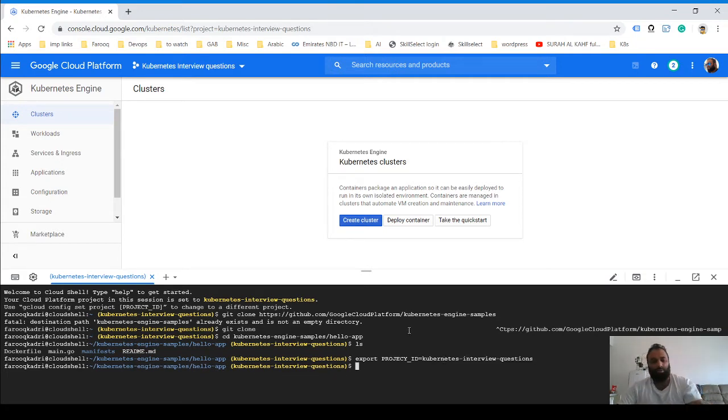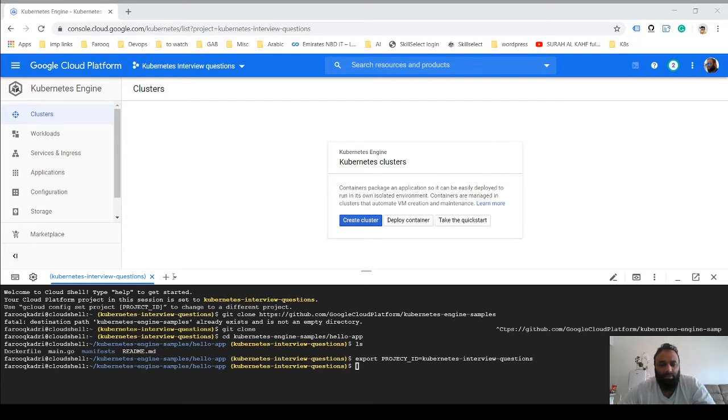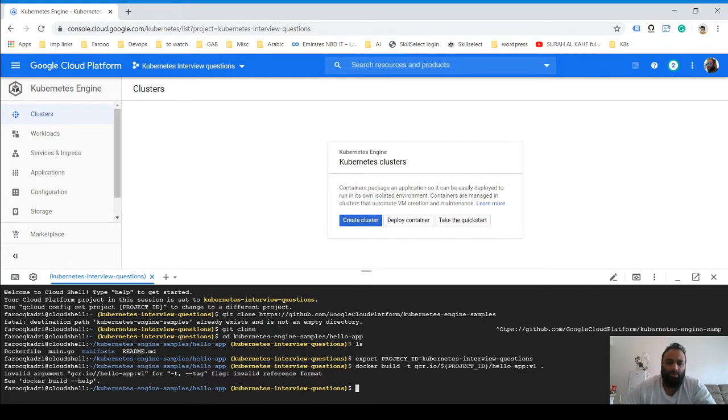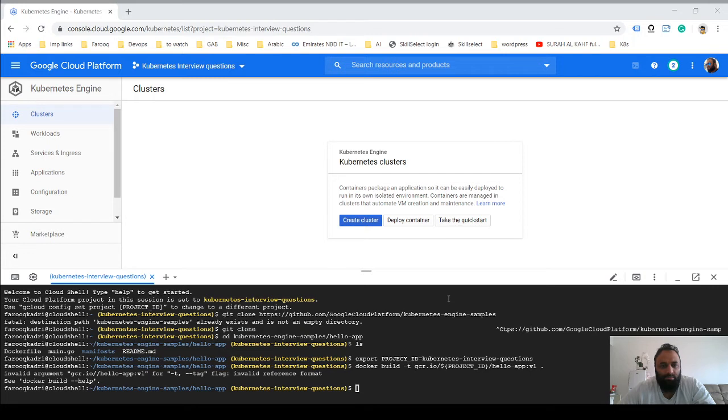Now we have done this, and what we'll do is we'll build this Docker file and tag it. Just run this command: docker build -t, and then we'll tag this.